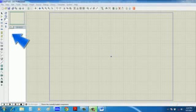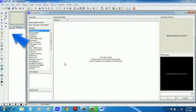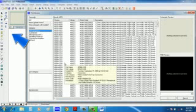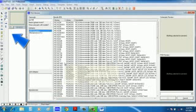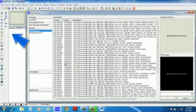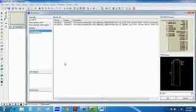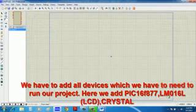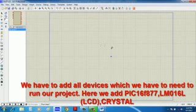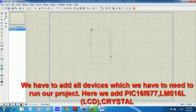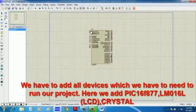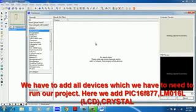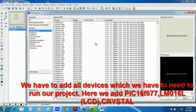For that we are using PIC16F877, so we have to add it in Proteus to see the simulation. Now here I add the PIC16F877 IC. Now we need the LCD display board.